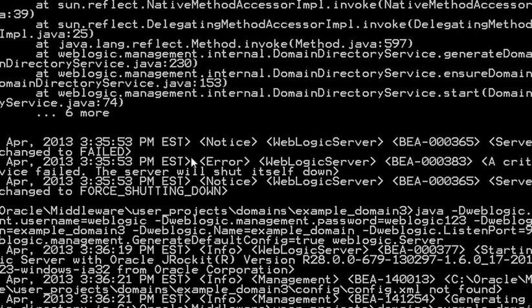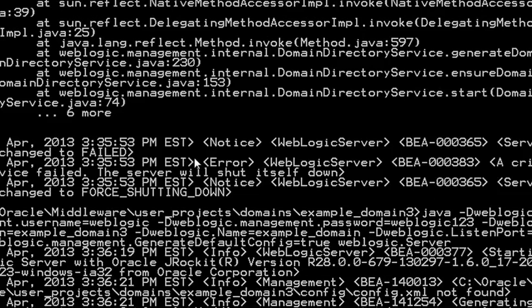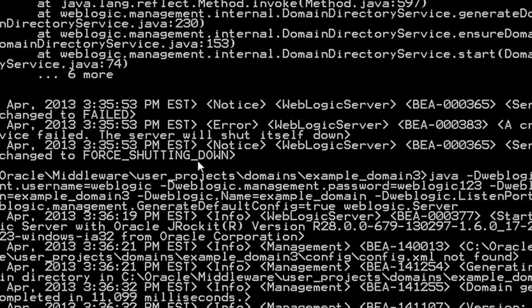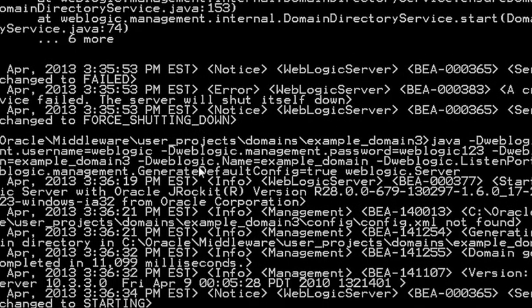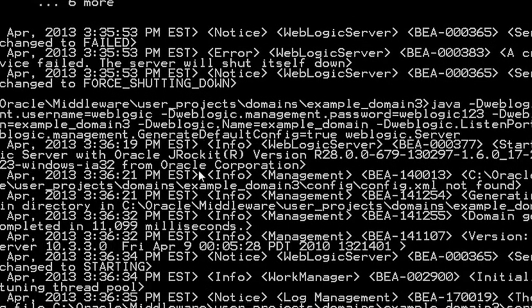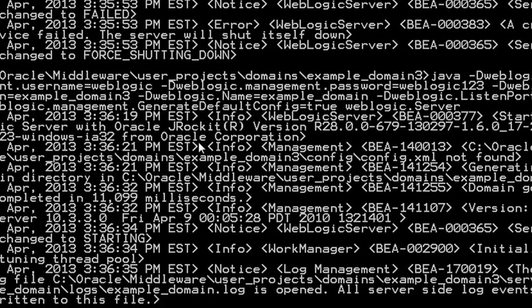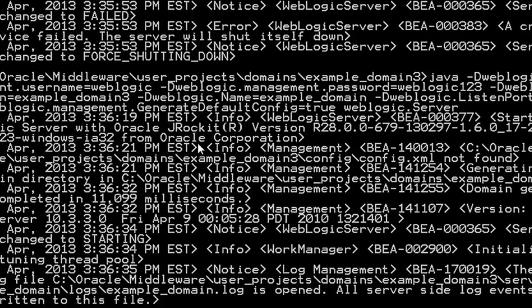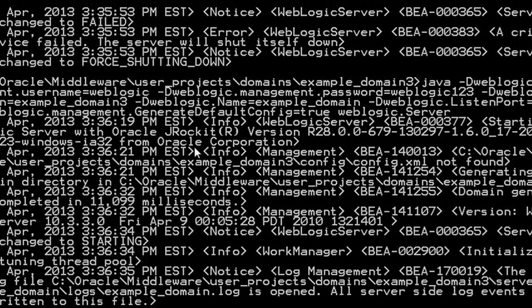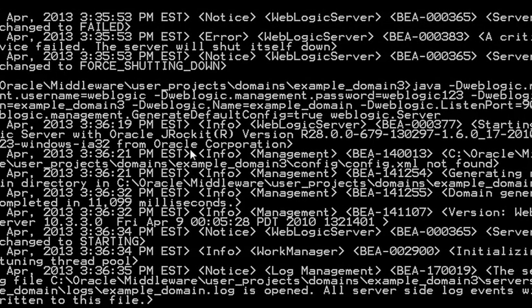And whatever example I've shown you is in Windows and it should work the same way in Unix environment also.